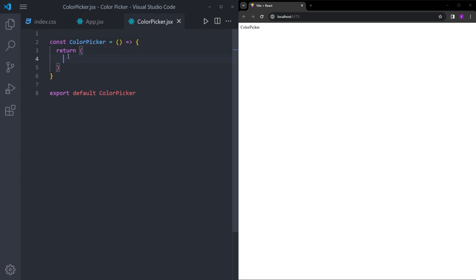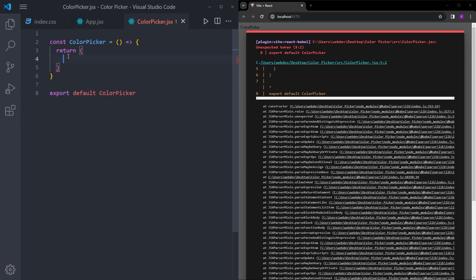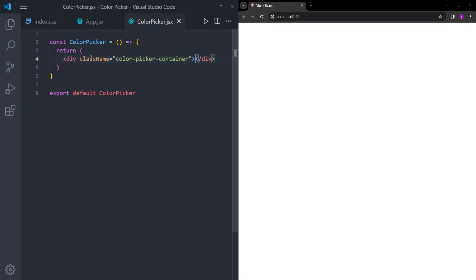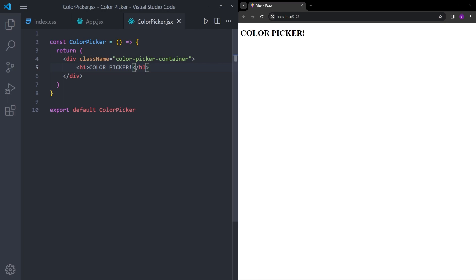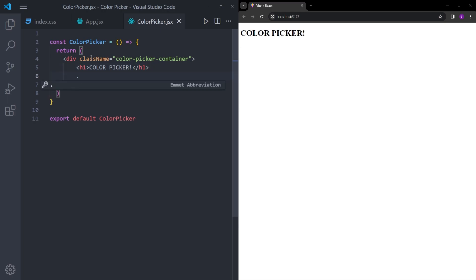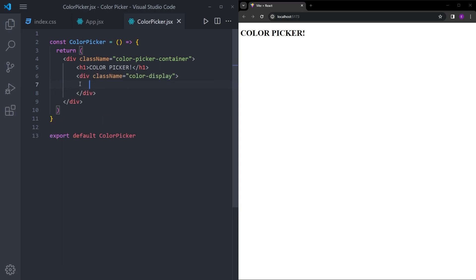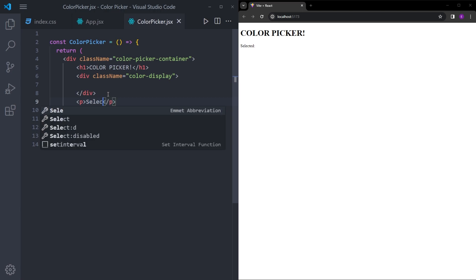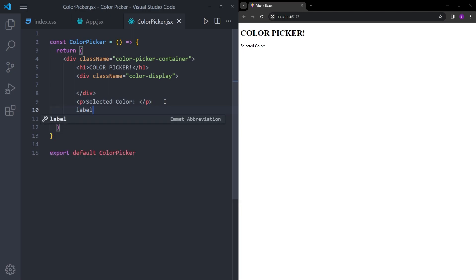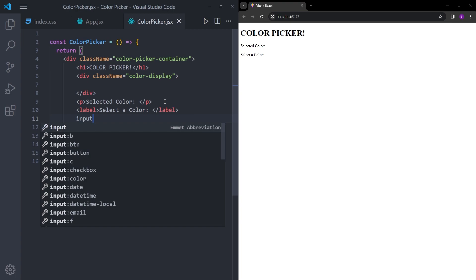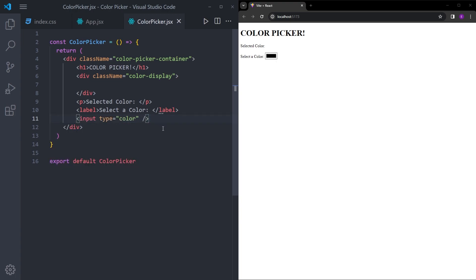We're going to create the HTML first, style it, and then create the functionality. First, we're going to create a container for the color picker, and let's create an h1 that says 'Color Picker'. Right under this, we're going to create a div named color display — this is the box that will display the color you choose. Right under that, we'll create a paragraph tag that says 'Selected color', where we'll display the color code. And right under this, we're going to create a label that says 'Select a color', and the input right under it with the type set to color. That's it for the HTML.